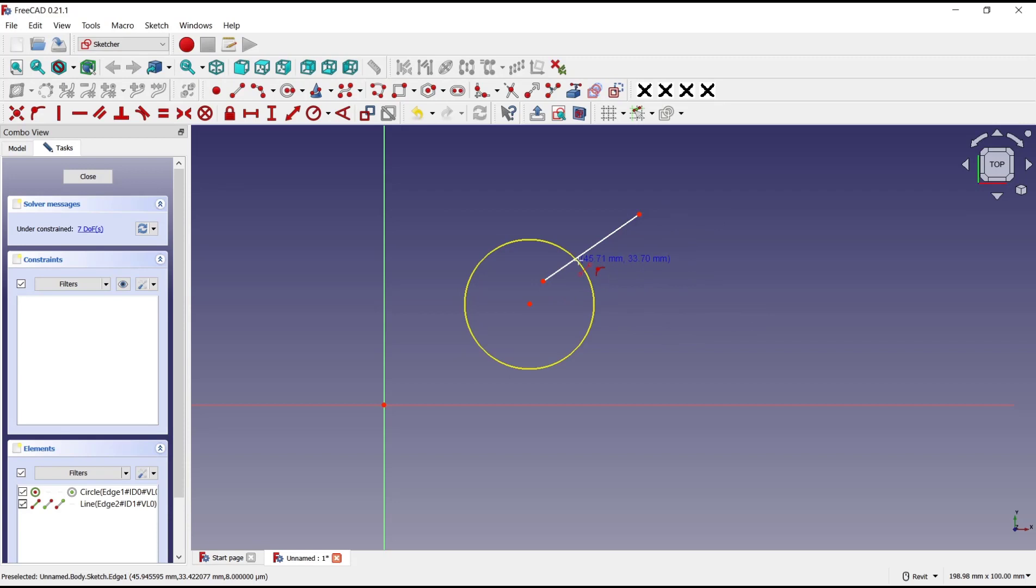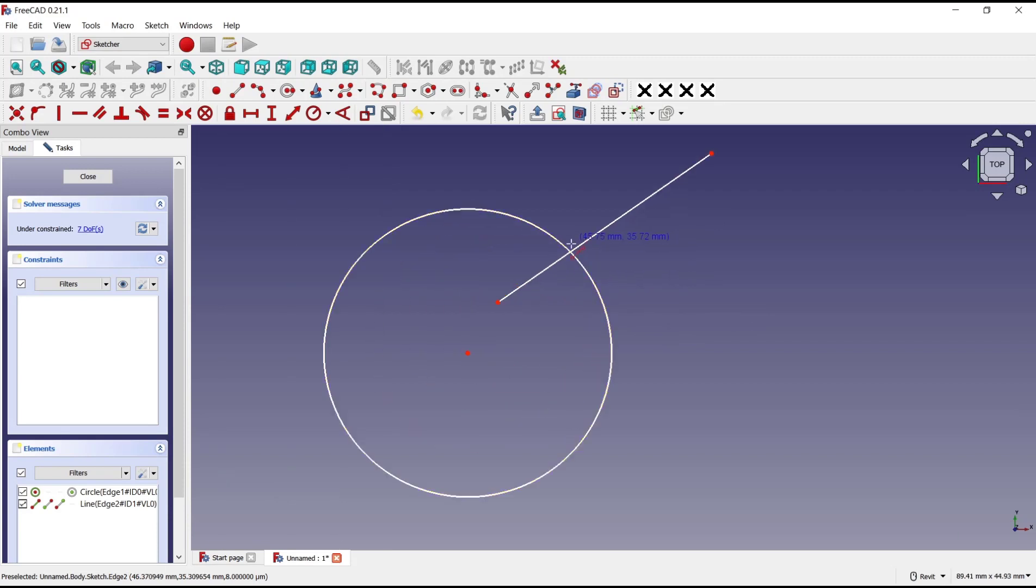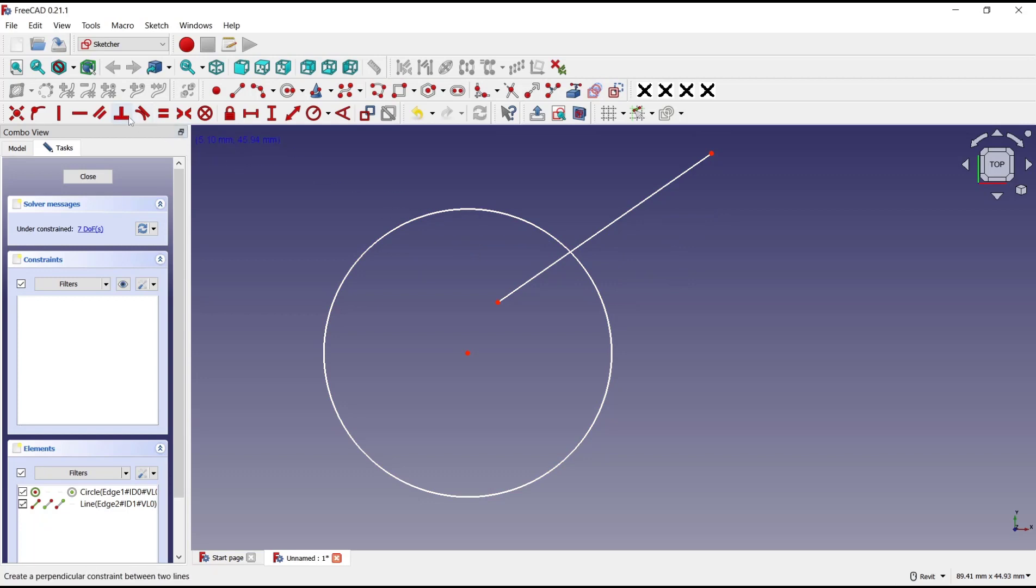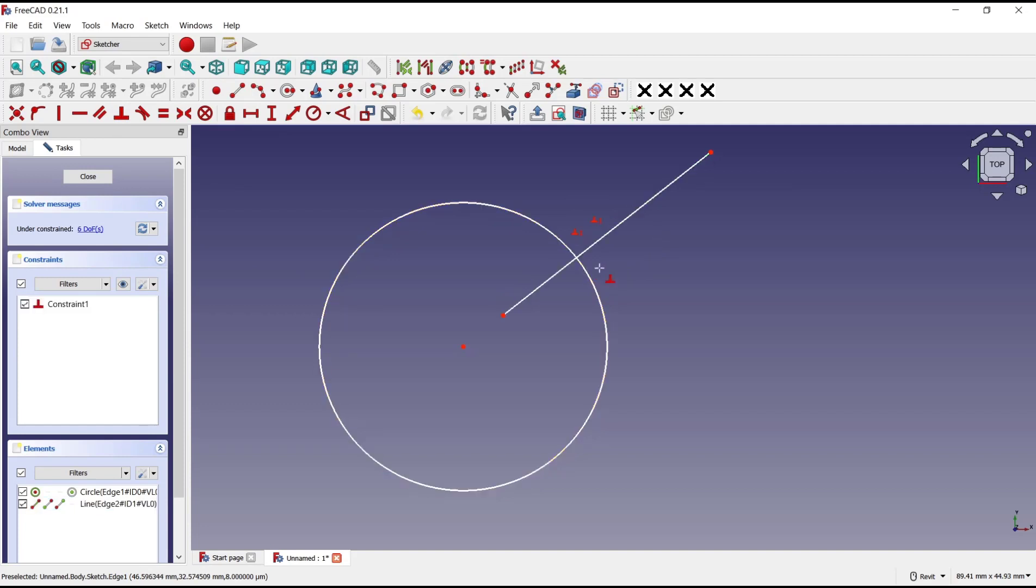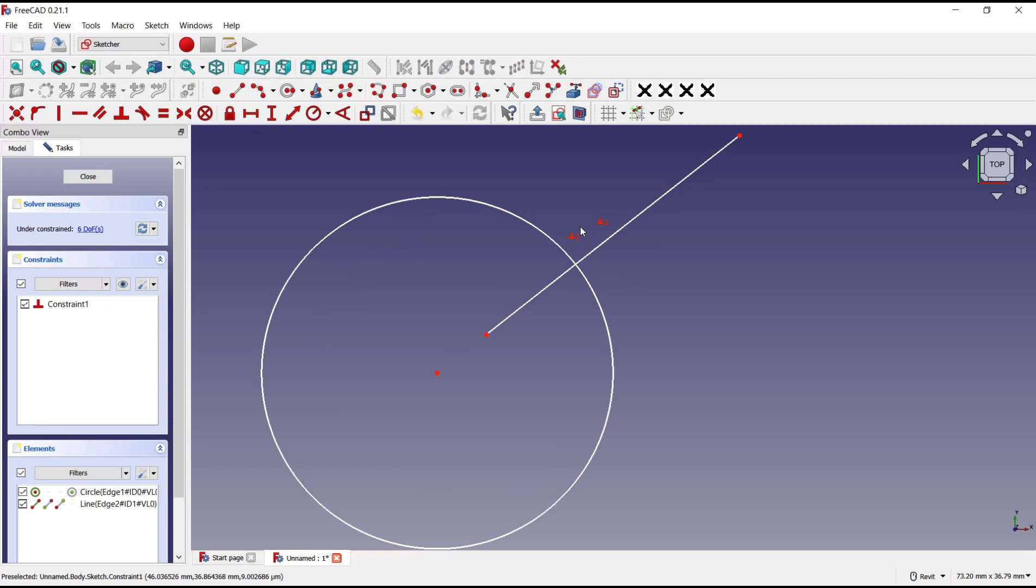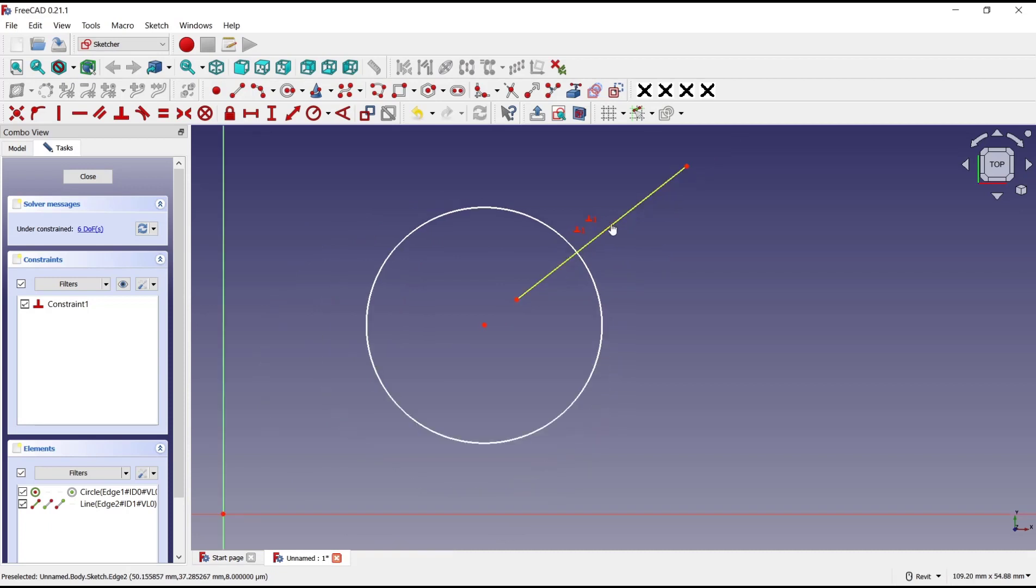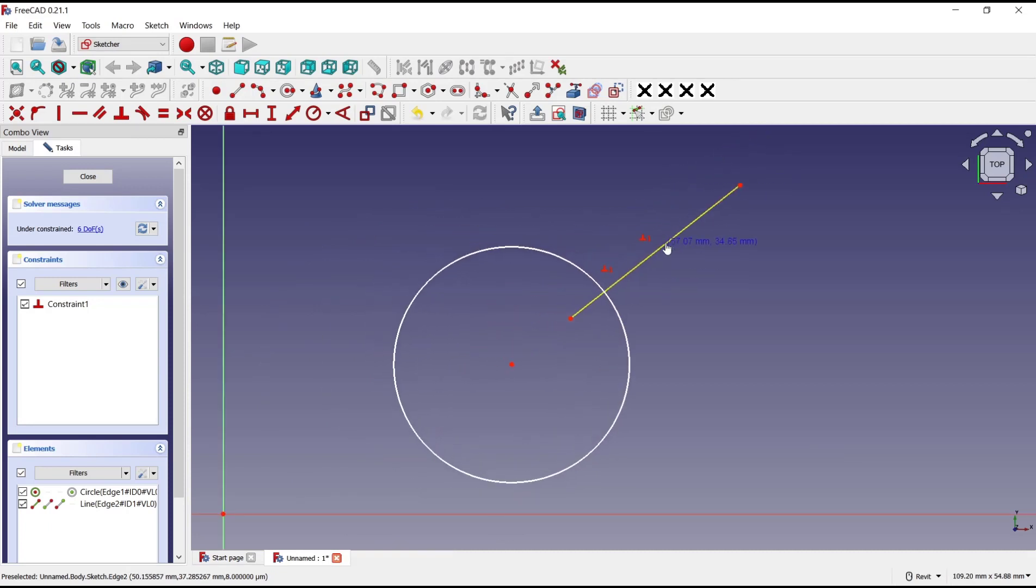Now if you want to lock this line to this circle, you can use the constraint perpendicular. Click and then select this line object and this circle object, so it will automatically create the perpendicular constraint. You can move to the top like this. It will be automatically locked.